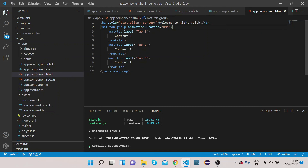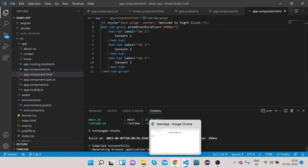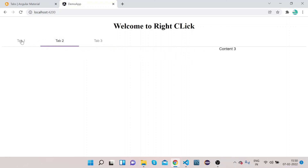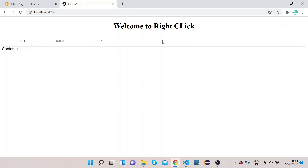Now let's set it to '2000ms'. If you click on Tab 2, you can see it takes a lot of time to load the content — this is slow animation. So in this way you can customize the duration for loading content in mat-tab. We saw how to change alignment to start, center, and end, and how to customize the loading time with animationDuration.